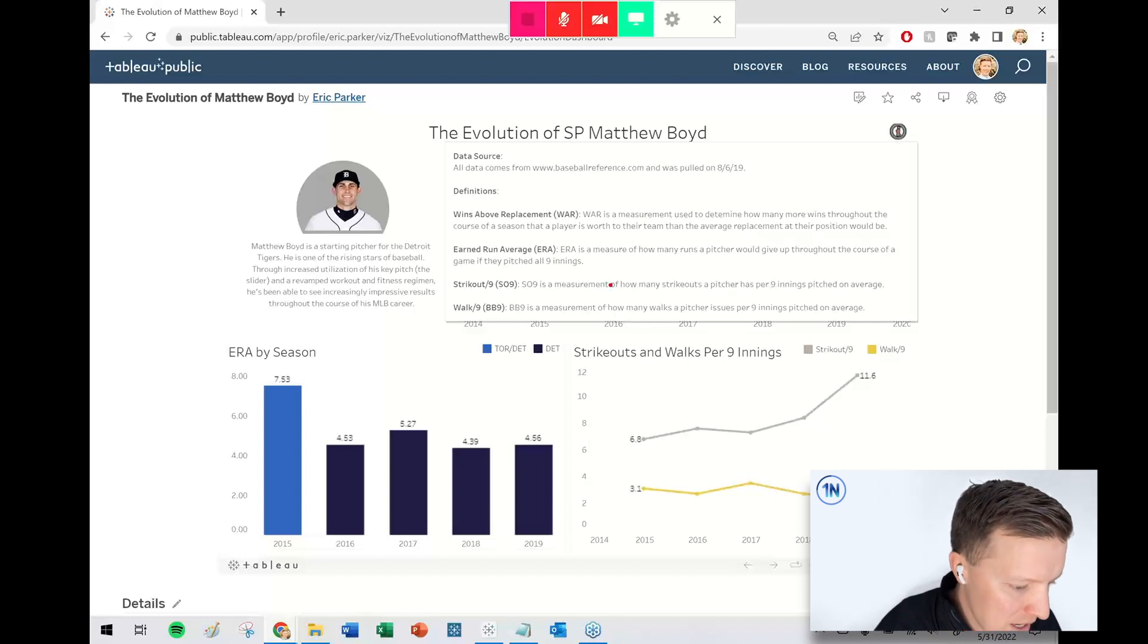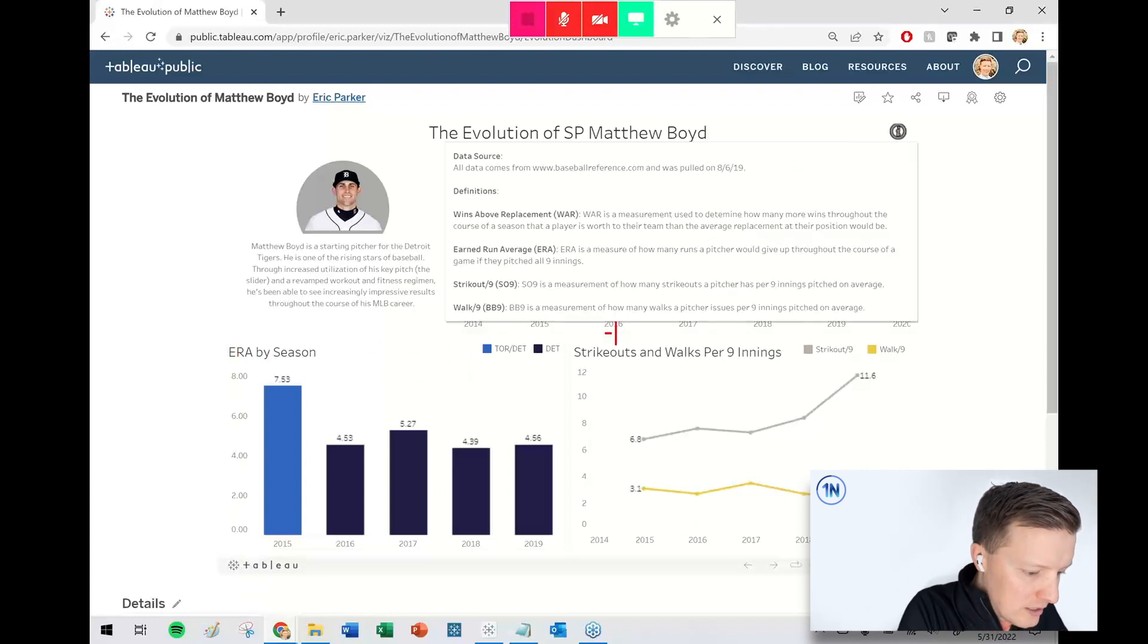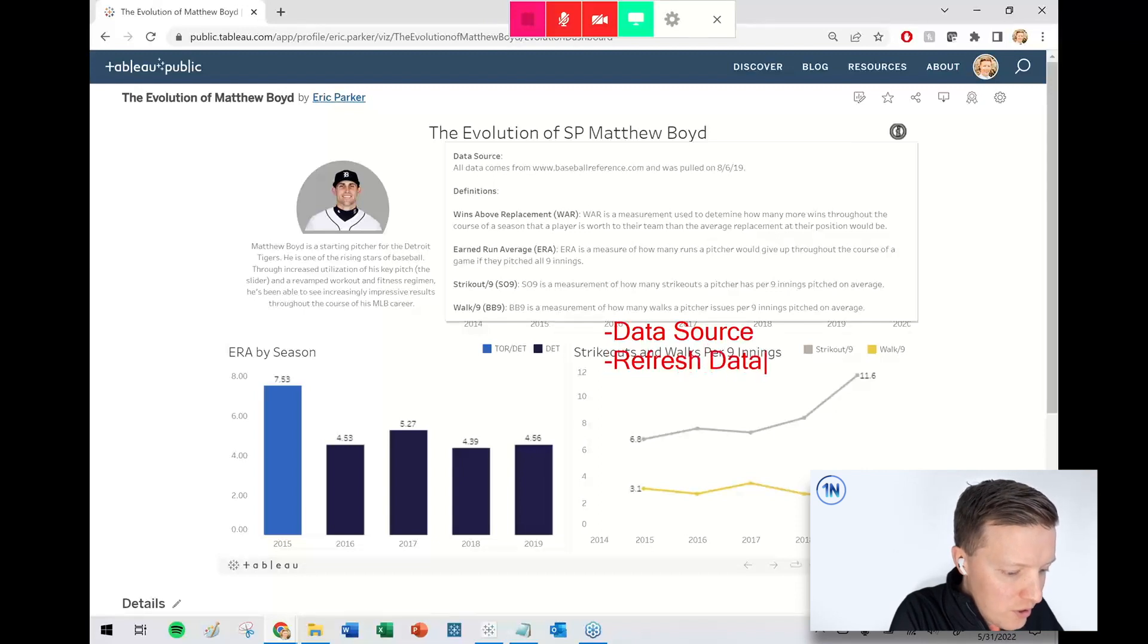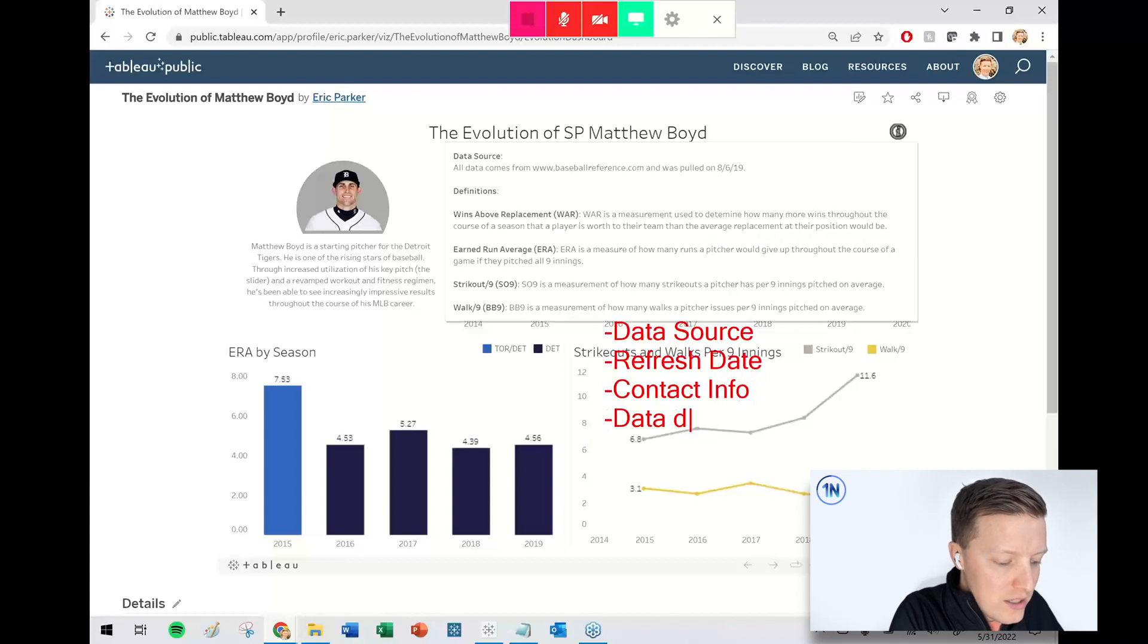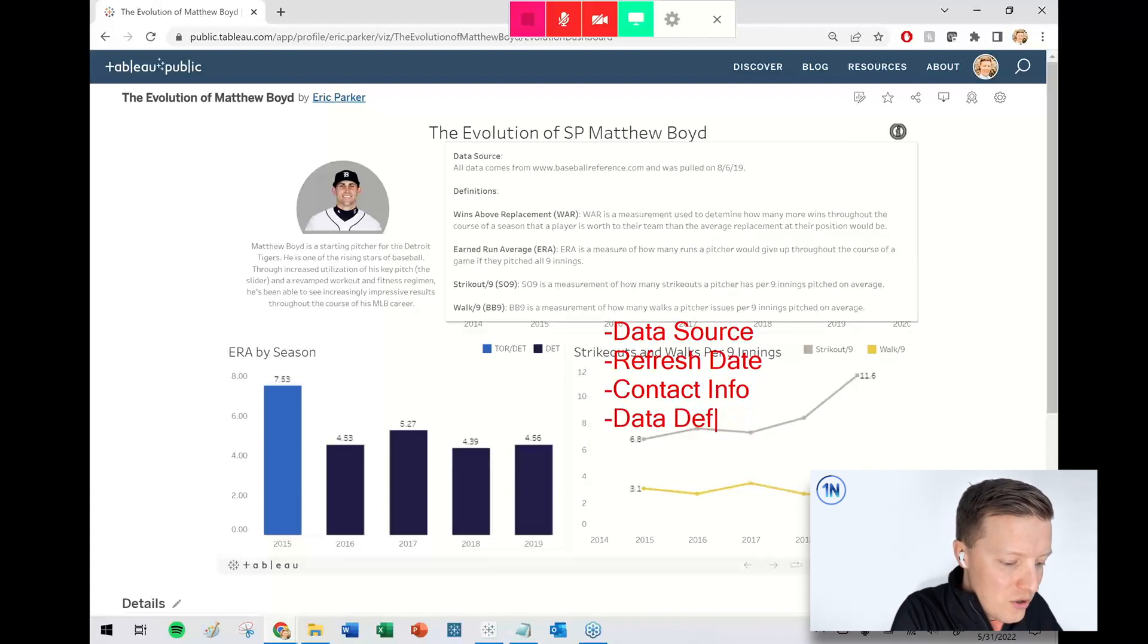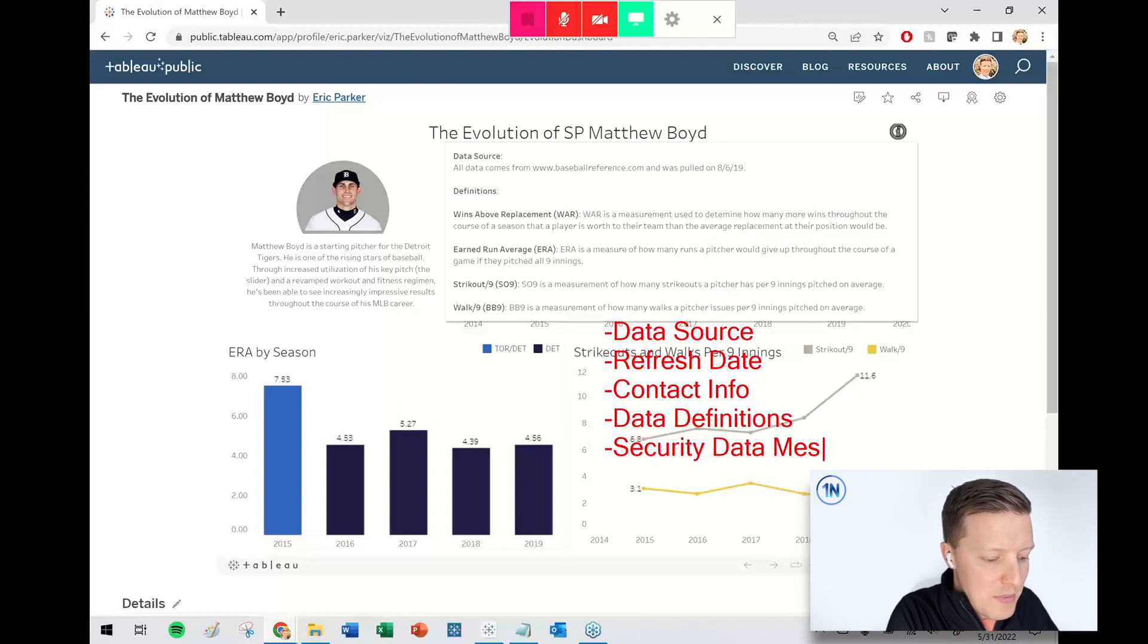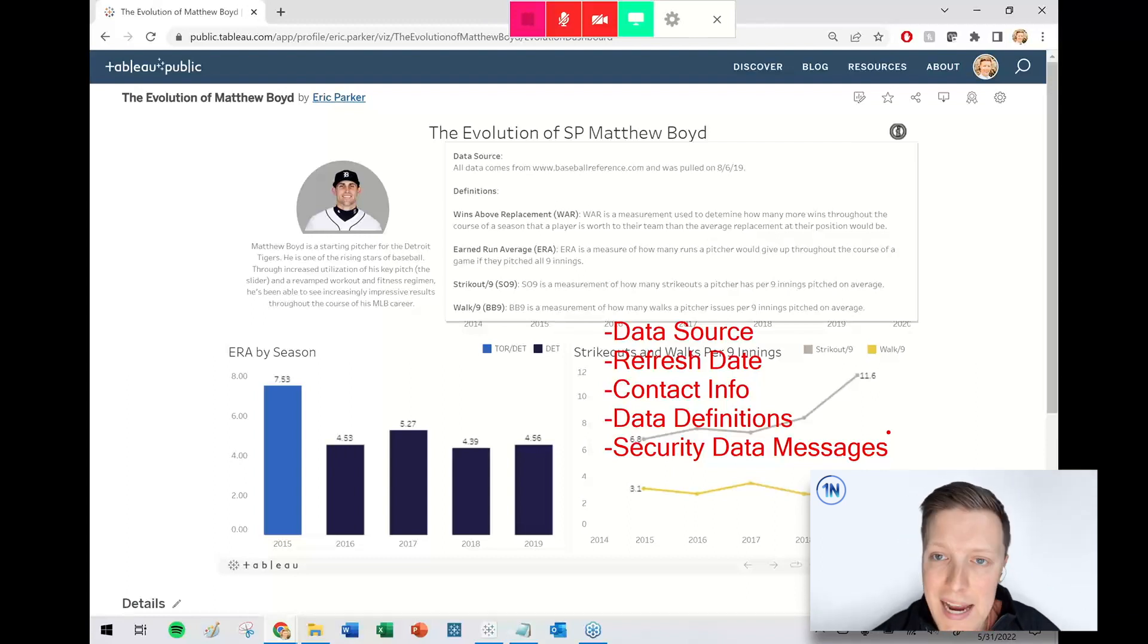So when I think about info buttons, some of the things that I think that you might want to put in those would be things like your data source, where it came from, refresh date, contact info, data definitions. There's like a whole lot of things, any sort of security or data messages. Those are all the kinds of things that you may want to pack into an info button.